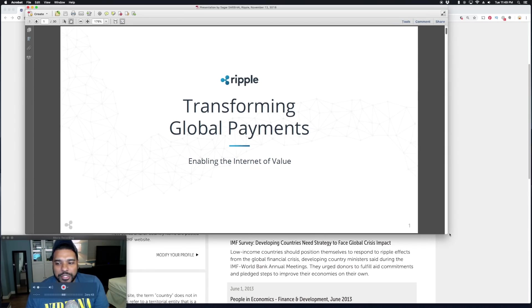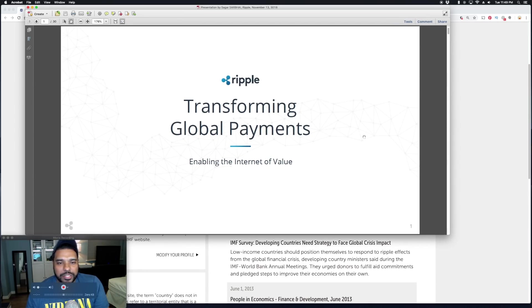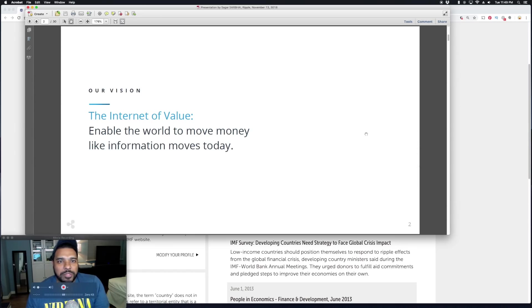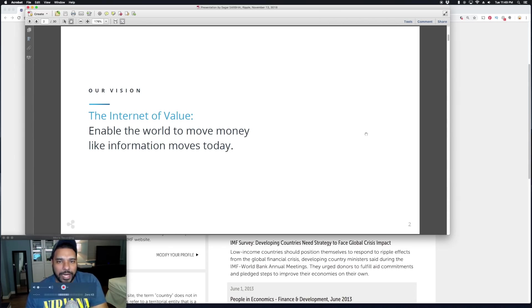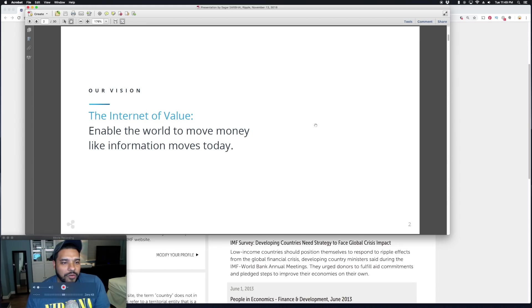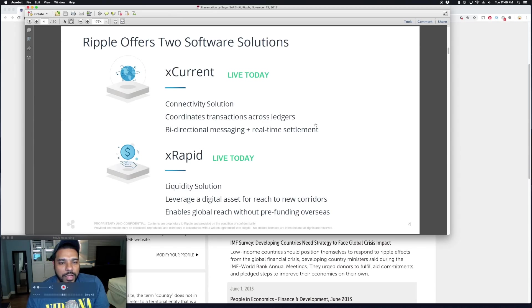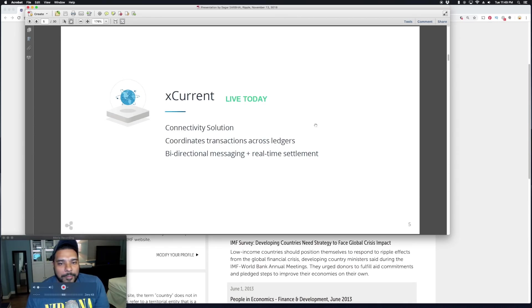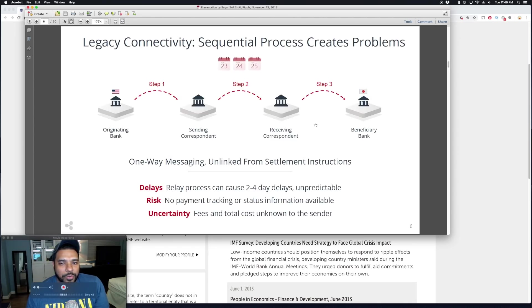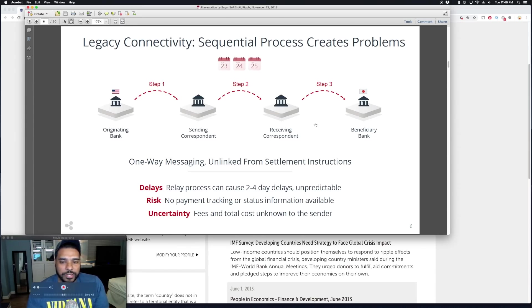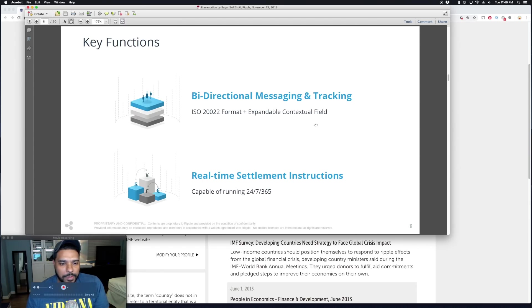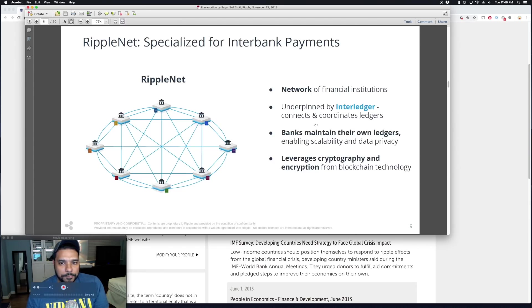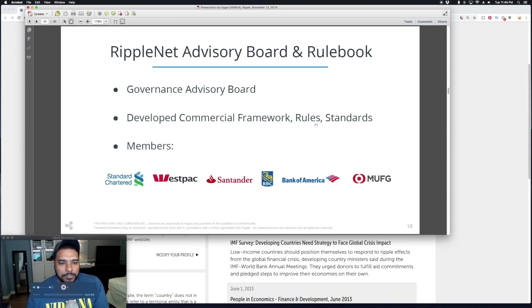The title of the presentation is Transforming Global Payments: Enabling the Internet of Value. I think this was most likely presented by Asgar Sarbhai to the IMF. They go into their vision of the Internet of Value, enabling the world to move money like information moves today. They give an overview of xCurrent and xRapid, saying they're both live, and go into how xCurrent works and the solution to the existing problems that xCurrent provides.